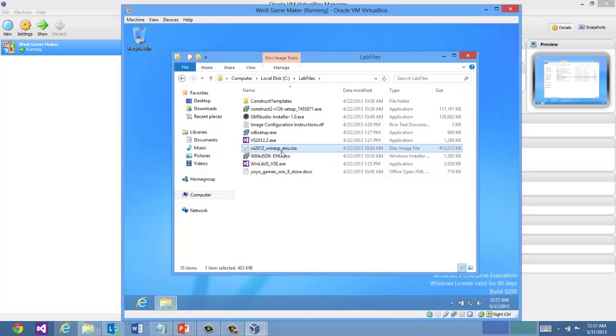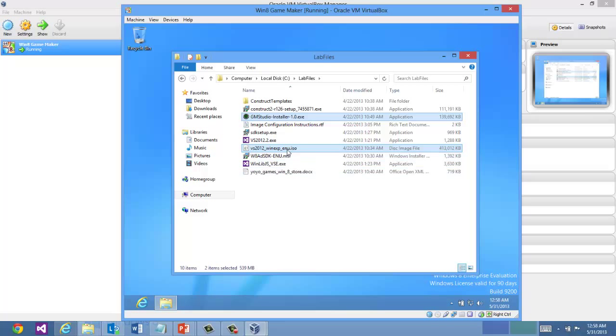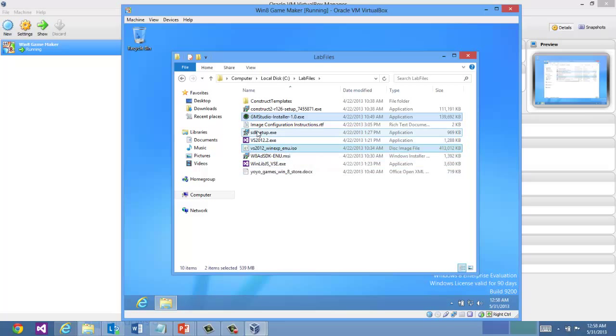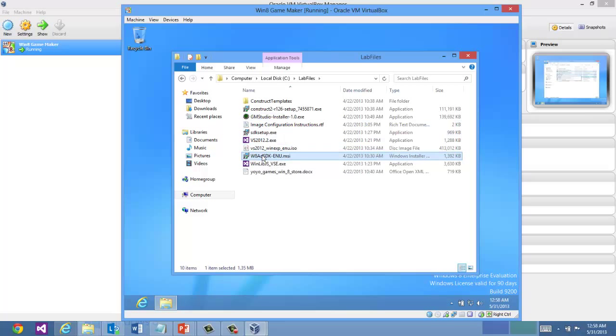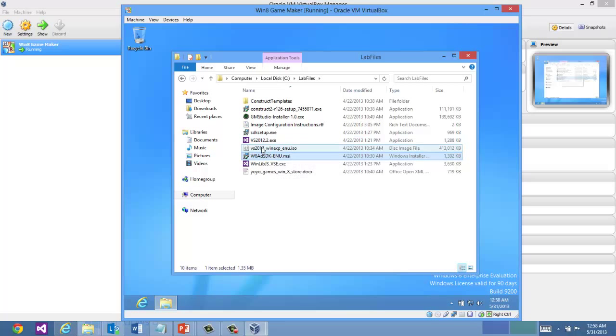And really the two setups that we're going to need here are GameMaker Studio and Visual Studio Express. And if you want to install the Ad SDK, you'll want to do that one as well. So let's go ahead and run the Visual Studio Express ISO.